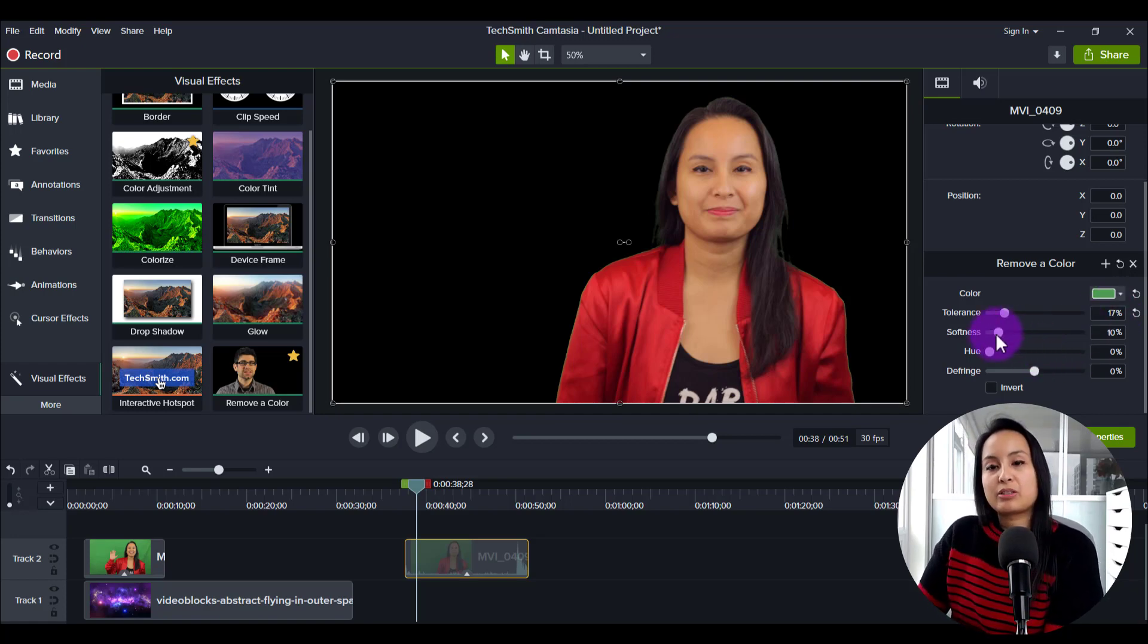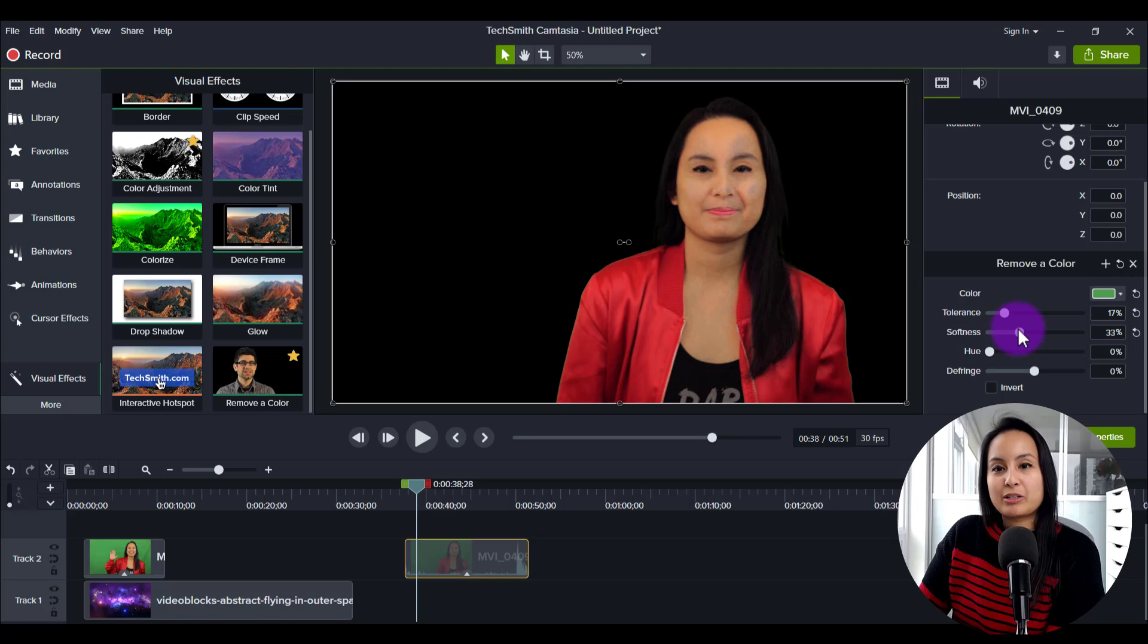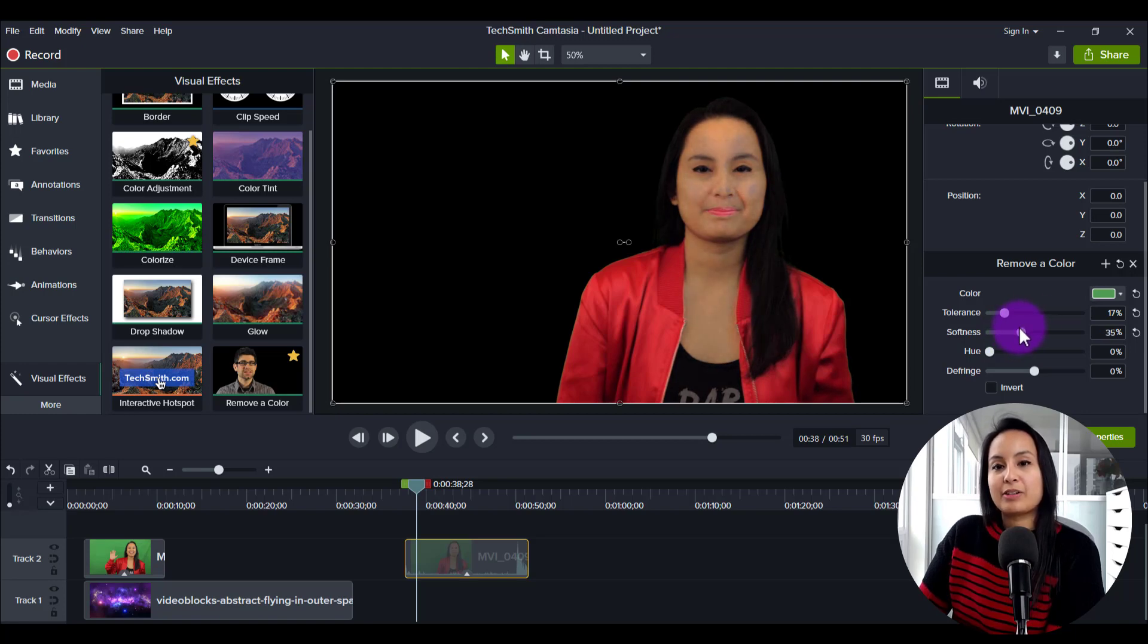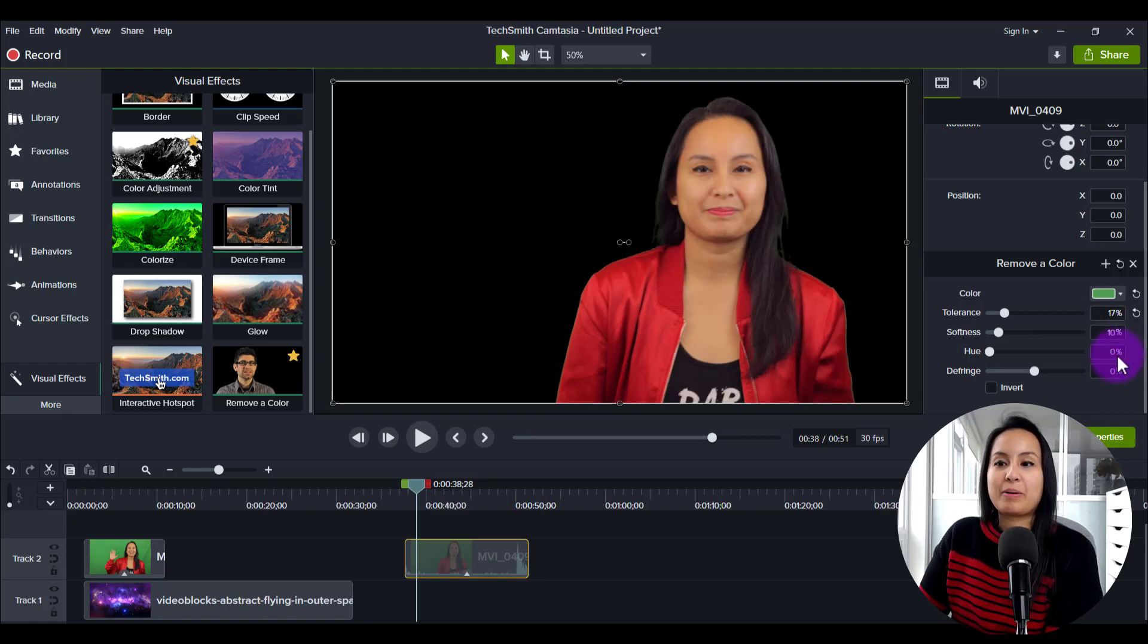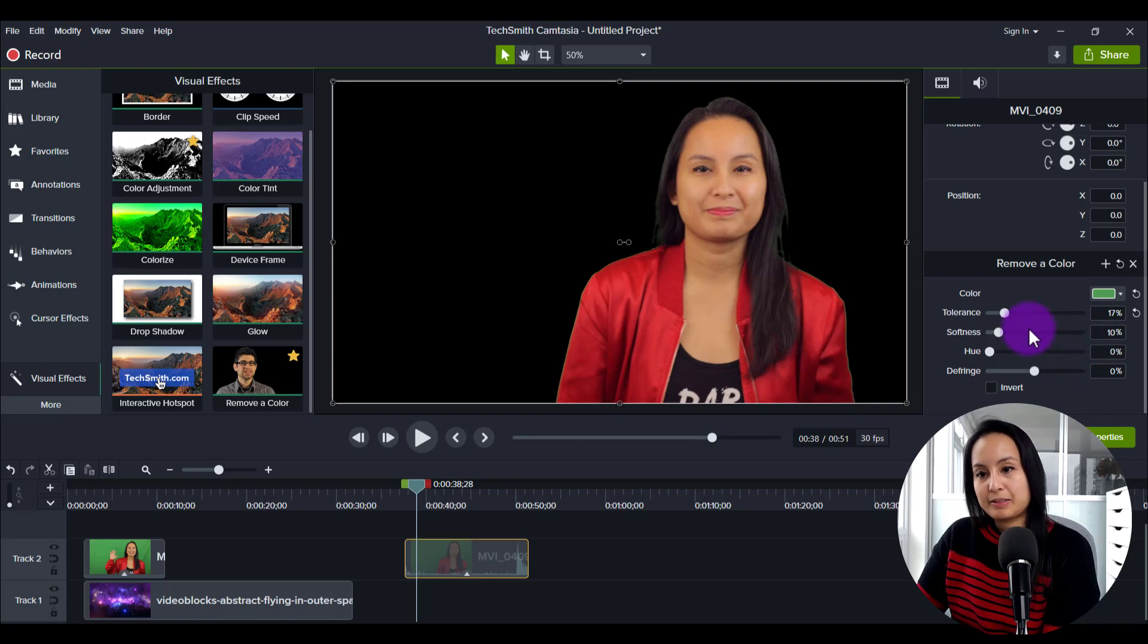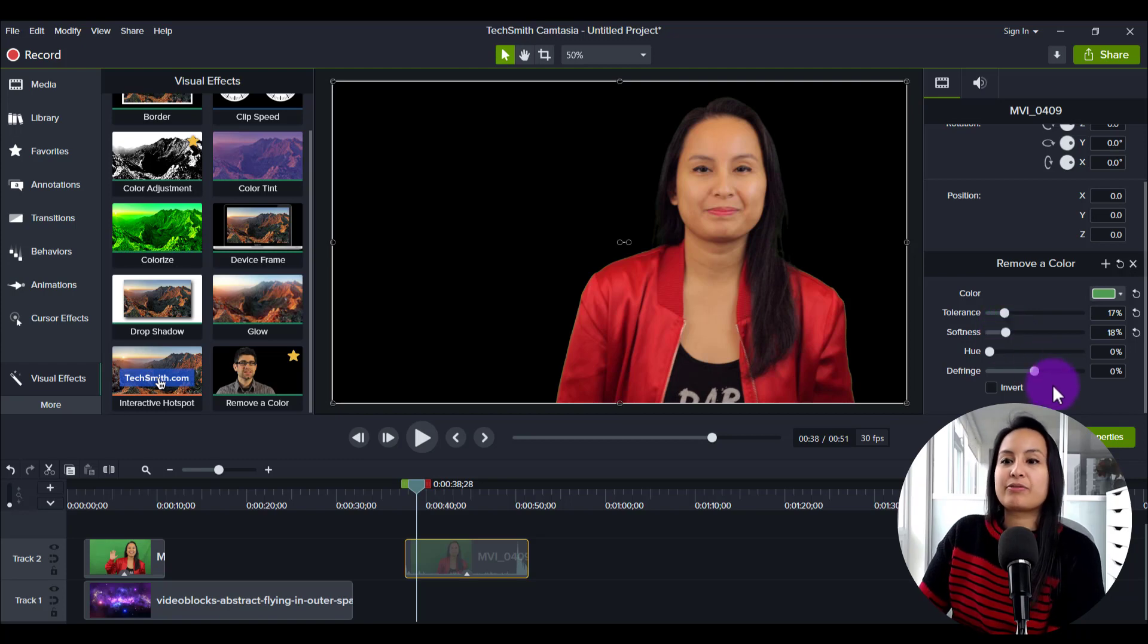And then with the softness, you can raise that up a bit. Again, you don't want to do it too much because then you end up looking like a zombie. And then if you're like, oh no, that's too much. Just click this button right here and then it'll go back to original 10%. So I'll raise it just a smidge.